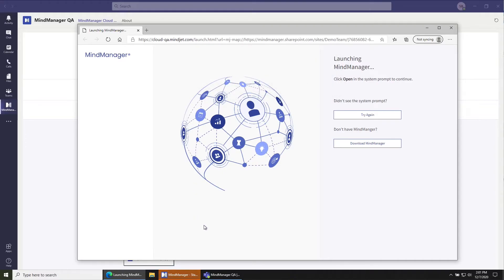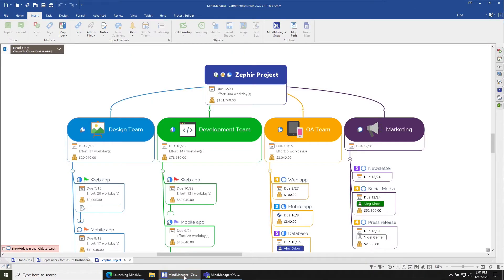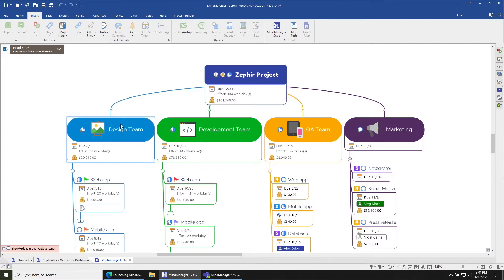And then you'll see that MindManager starts blinking because it's loading up the file. If I switch over to MindManager, I can see now that the Zephyr project plan has loaded here.